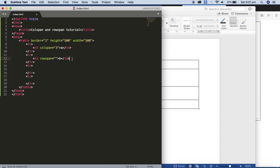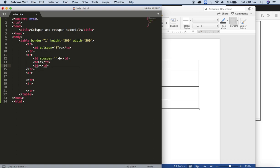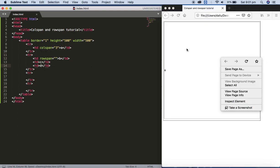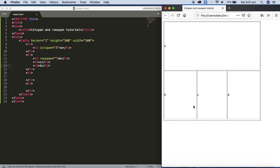We also have another cell: td with content C, and the same way td with content D. Save and refresh in the web browser — now we got B, C, D.